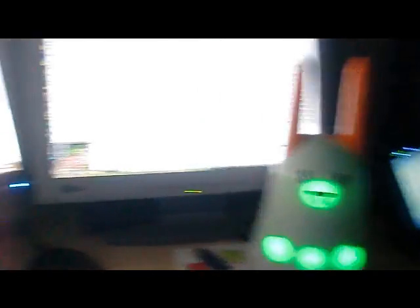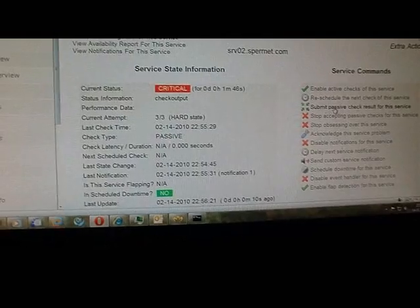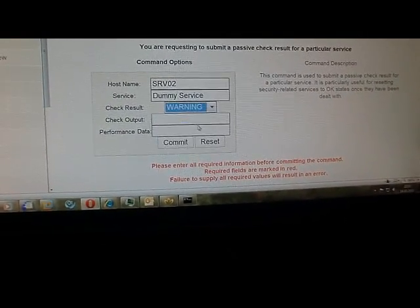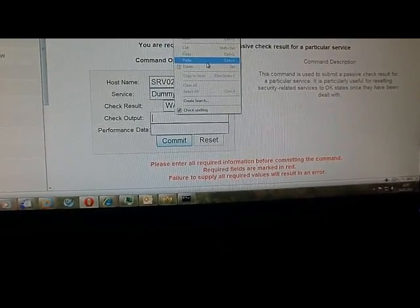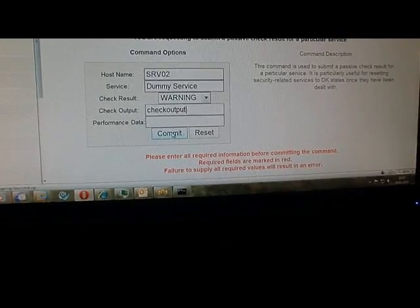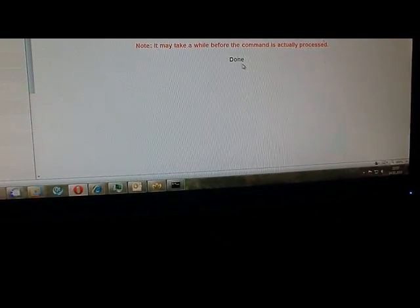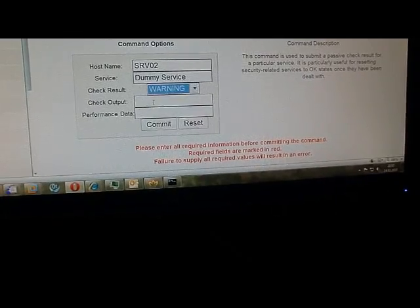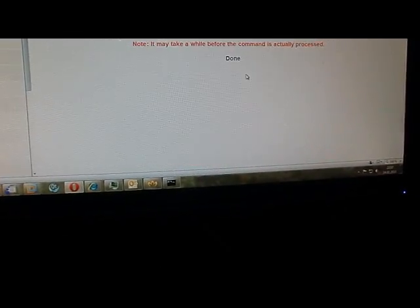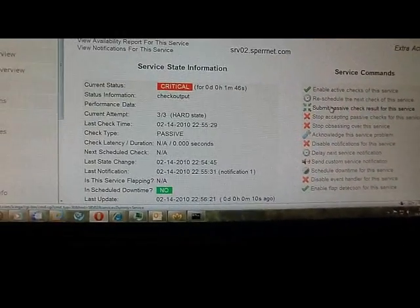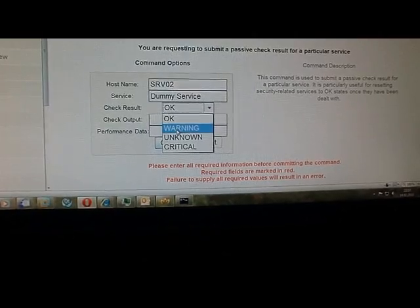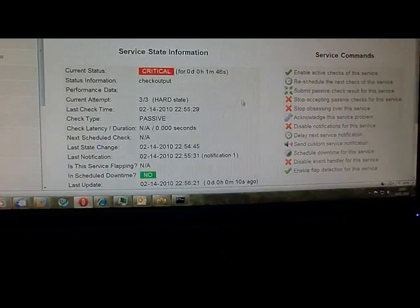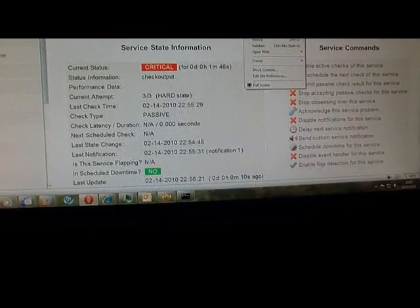We can also write for a warning state but there's nothing special with it. We are getting a yellow light at the warning state and the ears are in a middle state. And also the same for an unknown state where our bunny is flashing in blue, and the same for host up or host down states.